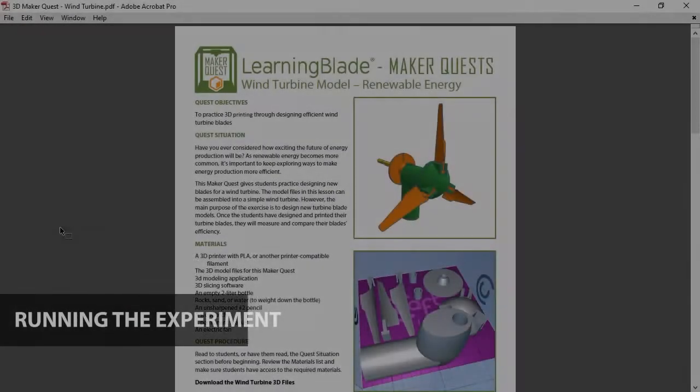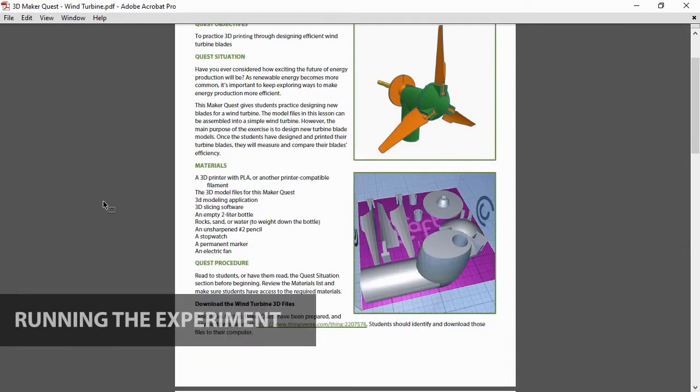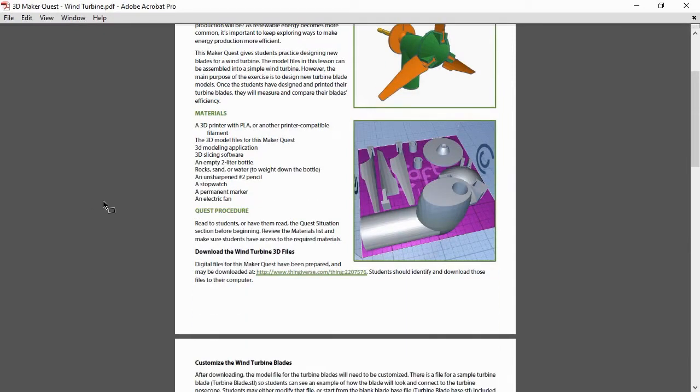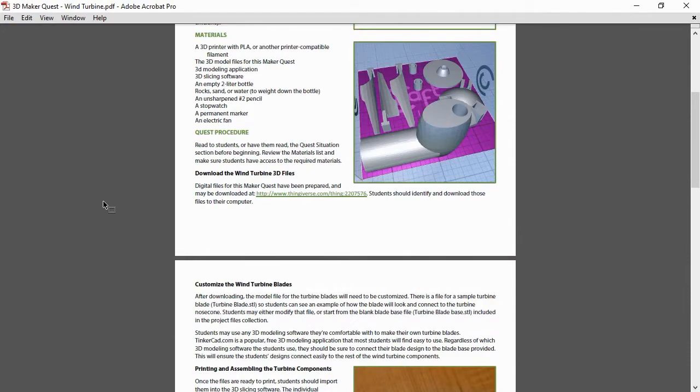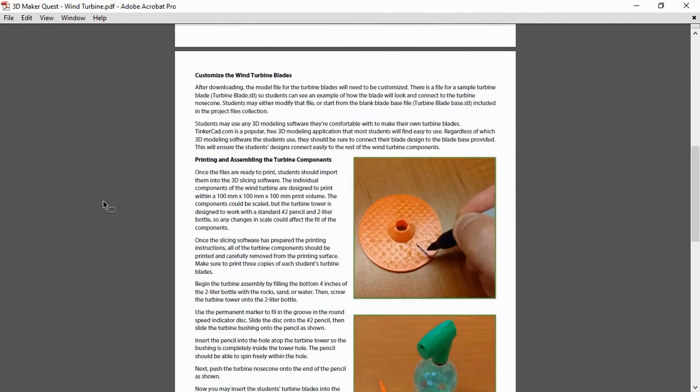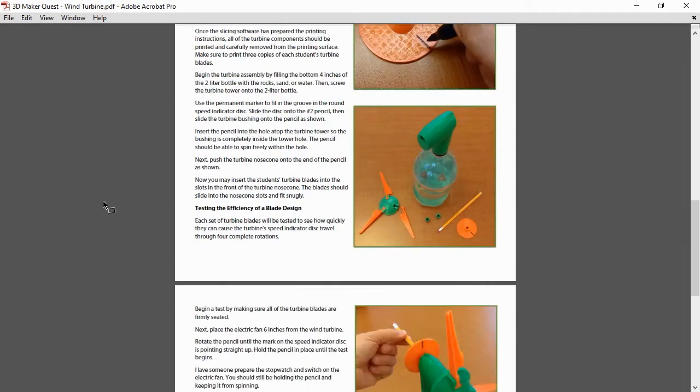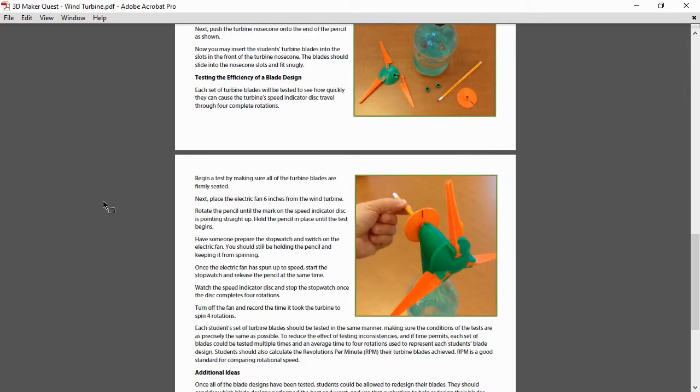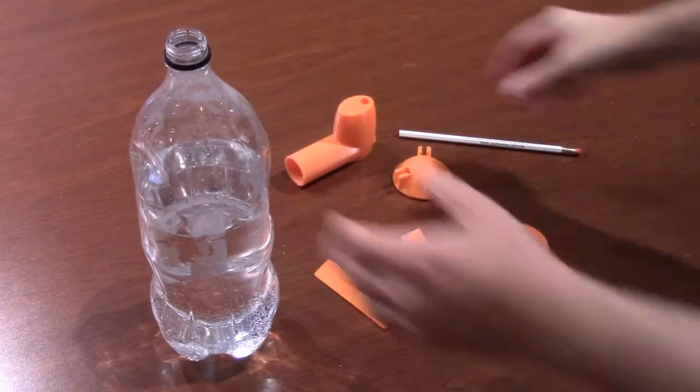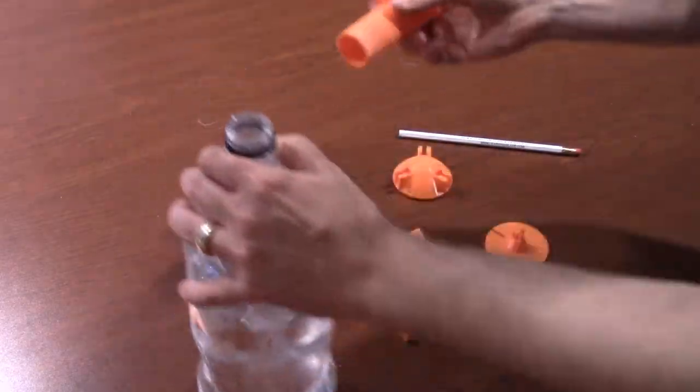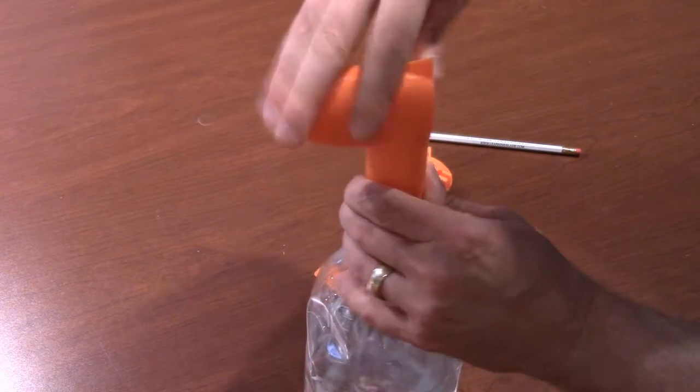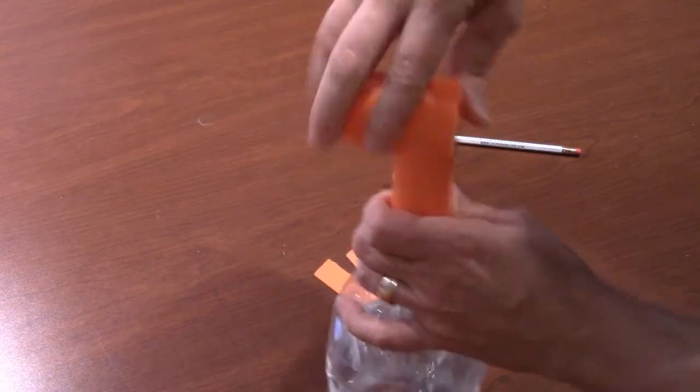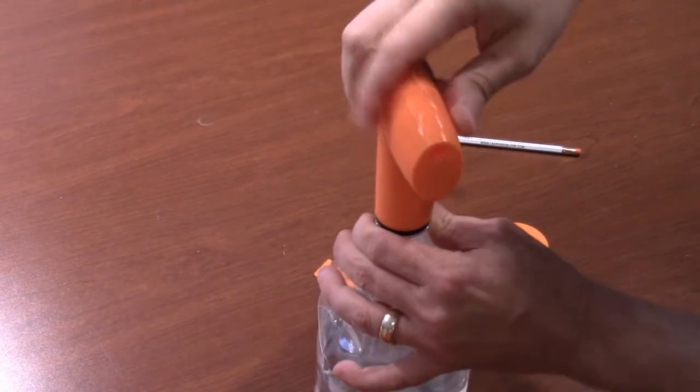The purpose of this activity is to demonstrate how wind energy is converted into electricity and to also give students practice designing new turbine designs and measuring their effectiveness. Once you have removed the printed objects from the print bed, you can begin assembling the wind turbine. Begin by screwing the turbine base onto the 2-liter bottle.